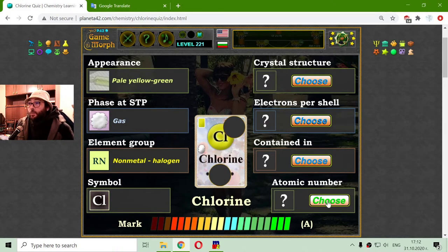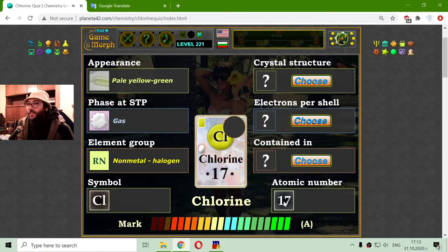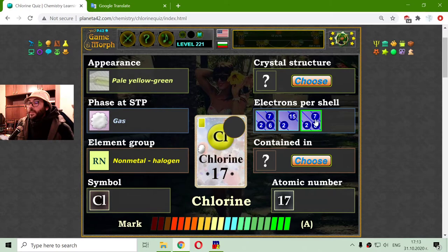The atomic number of Chlorine should be 17. We have 27 and 7 as distractors for confusion, but it is 17. That means there are 17 electrons going around the core of the Chlorine atom, so I have to choose between 2,6,7 and 2,8,7. Since 2,6,7 doesn't add up to 17, it should be 2,8,7.